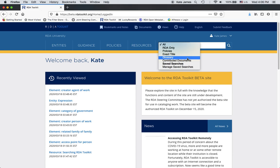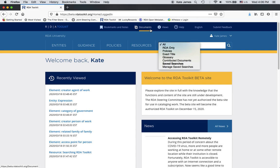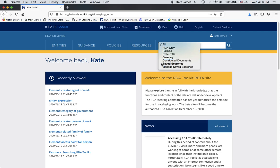Glossary searches the glossary and contributed documents will search the documents up here. So for example, you could create a workflow for yourself on cataloging serials and then it would be searchable through the contributed document search and the all search. Save searches, if you have any, they'll be listed underneath the save searches. I don't have any so there's nothing listed here.